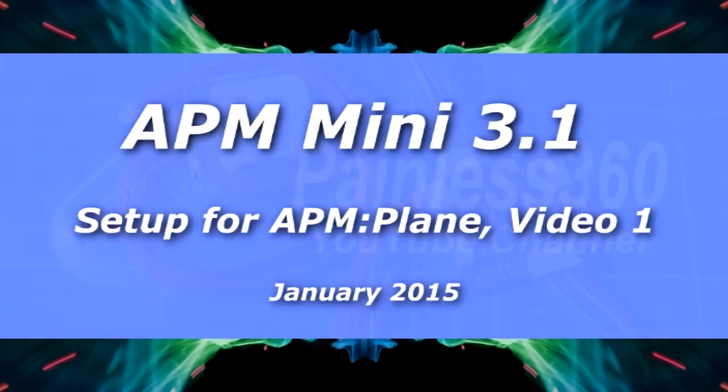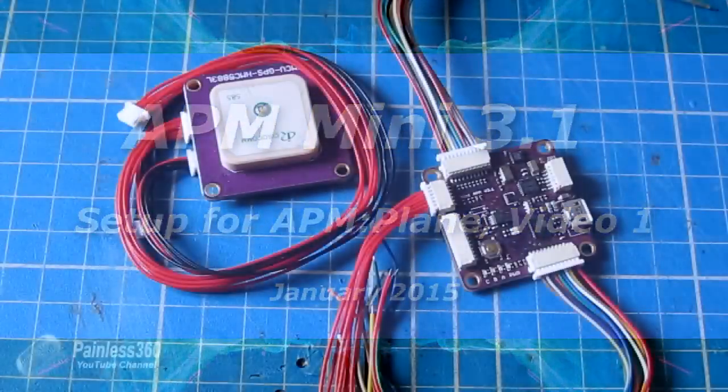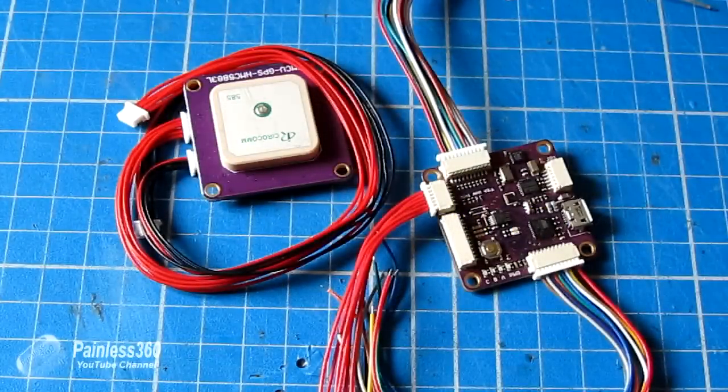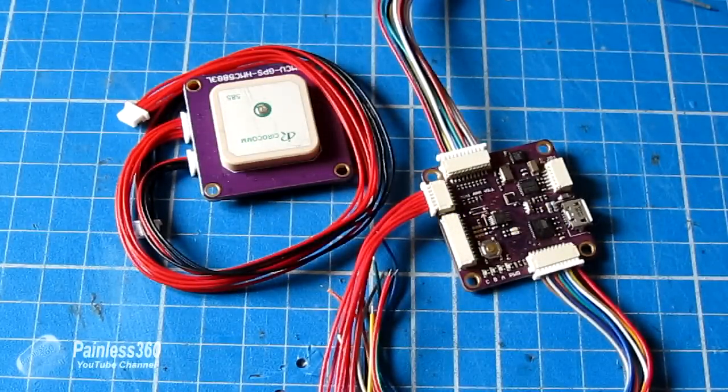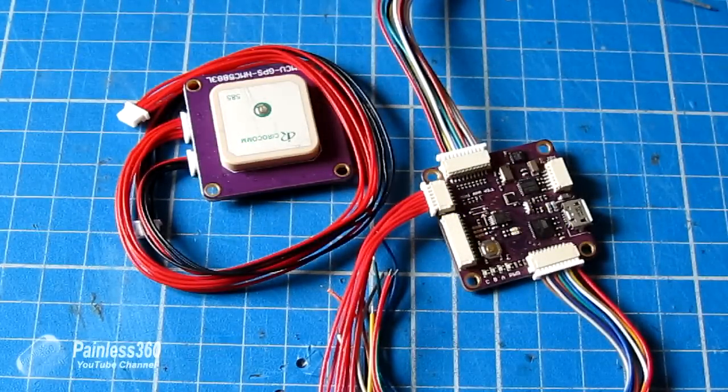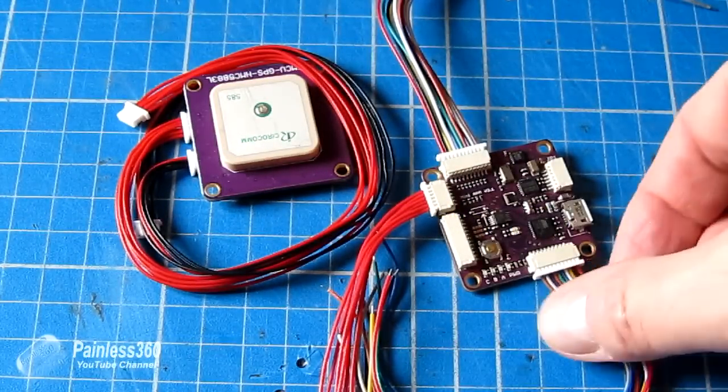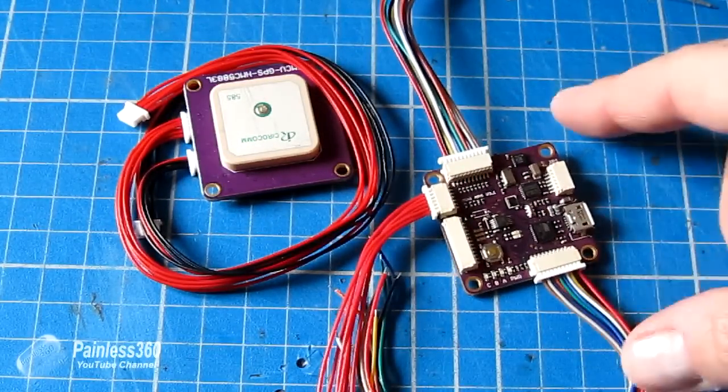Welcome to the first in a new series of videos that's going to go through step by step how we're going to connect the APM into a plane.